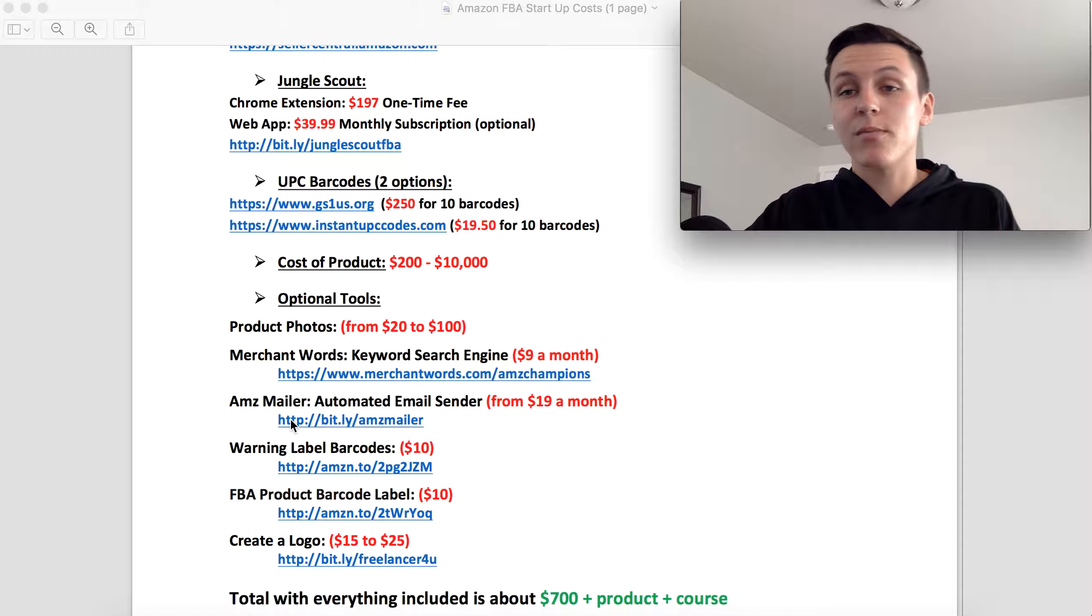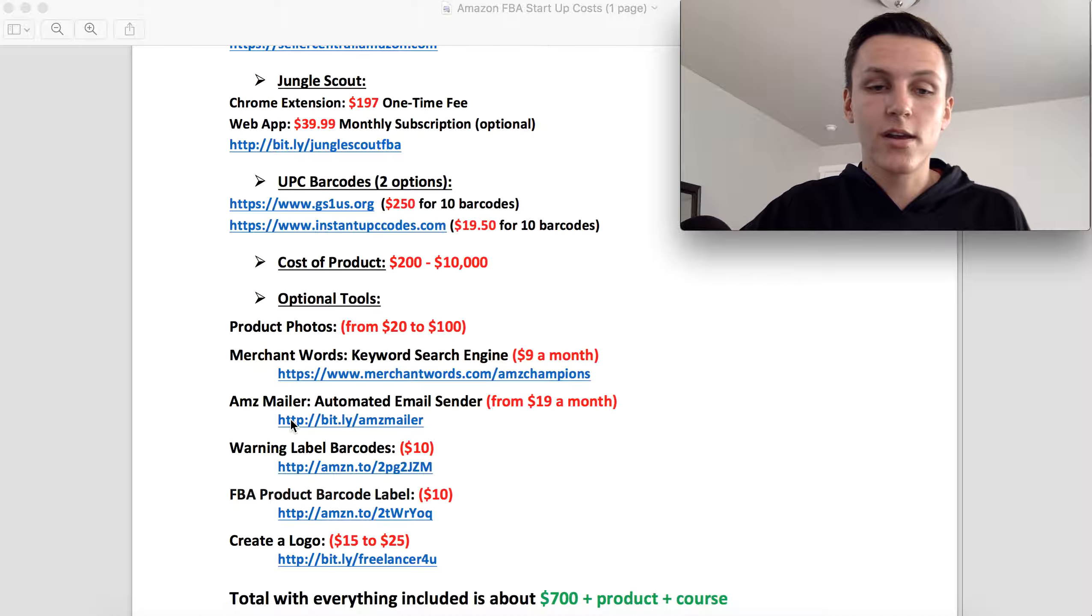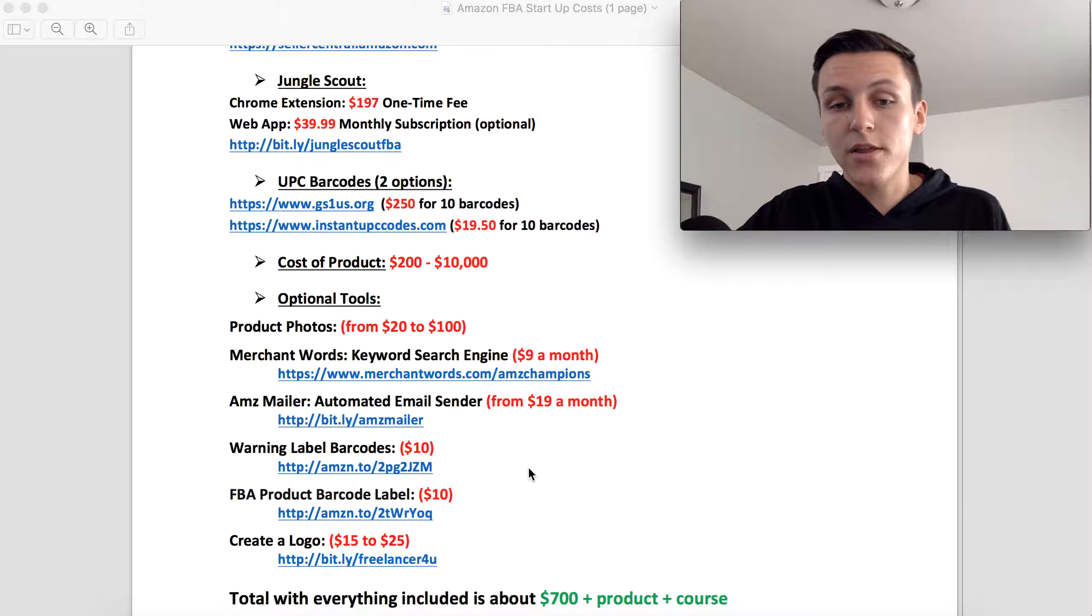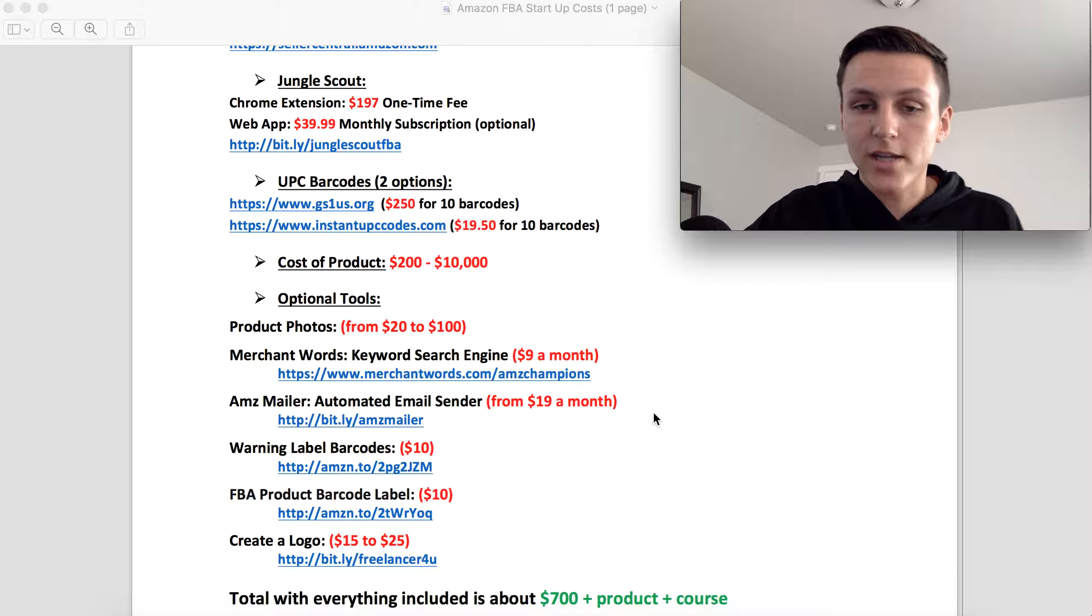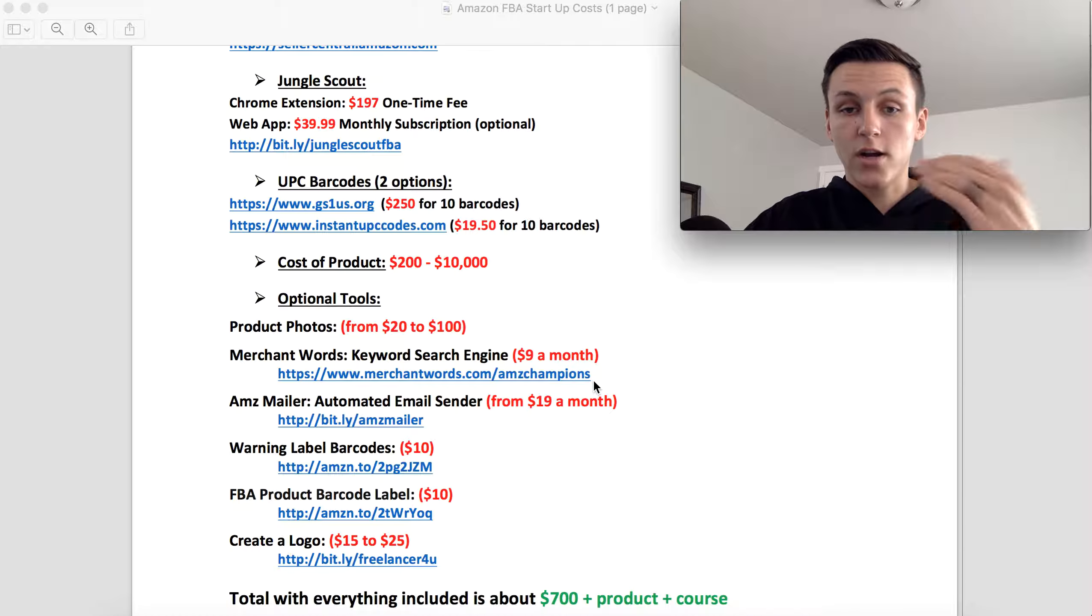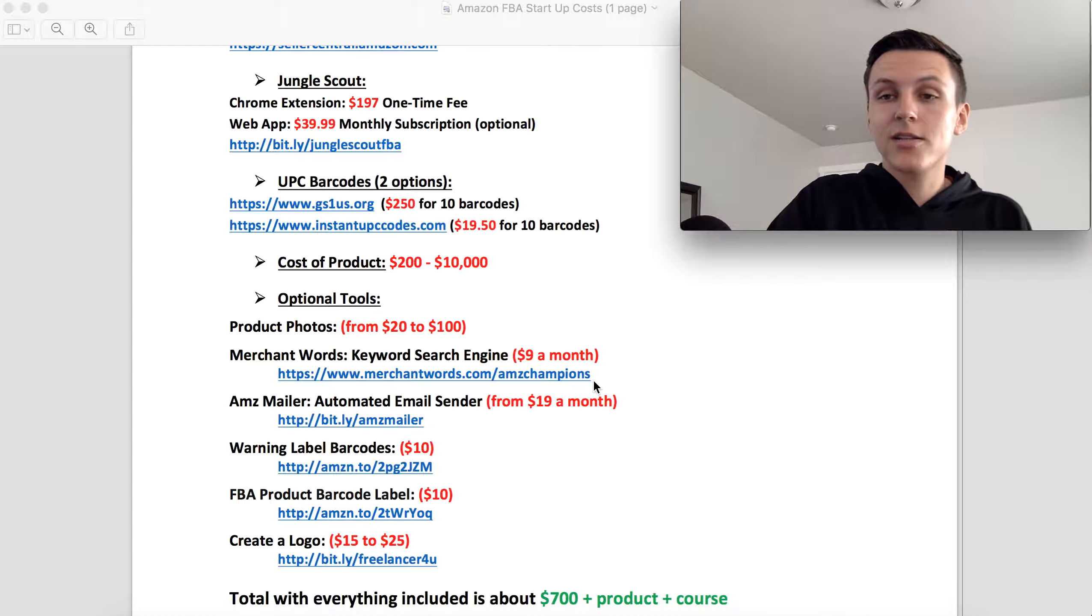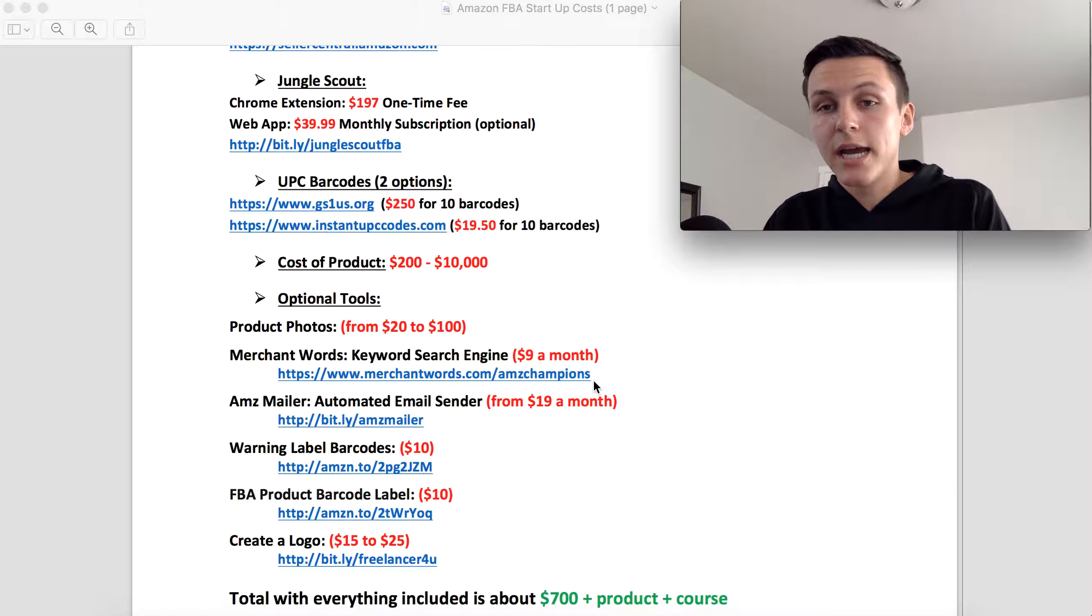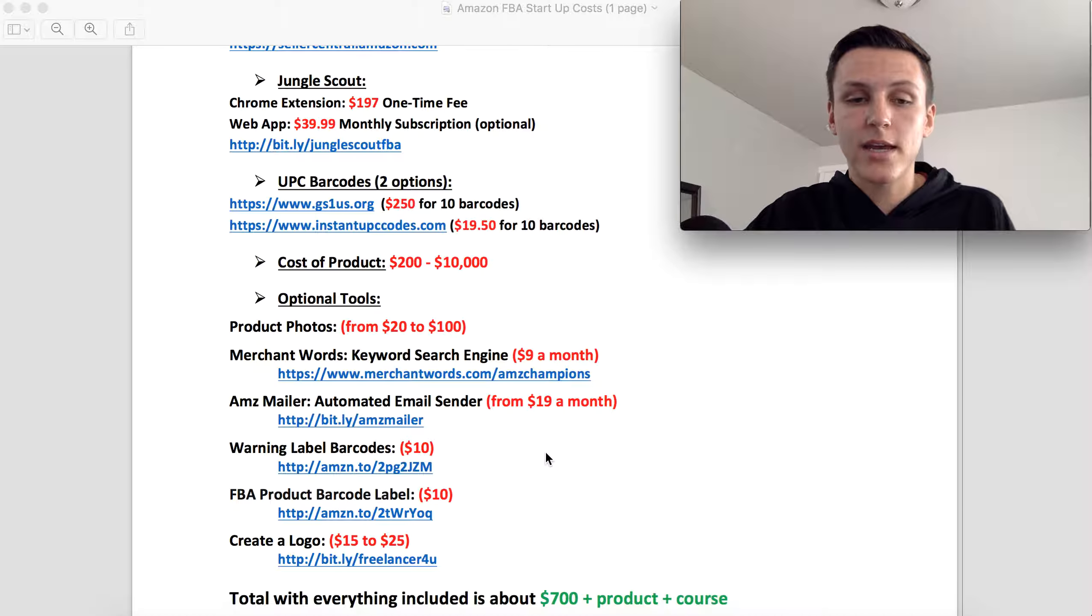The next one is Amazon Mailer. That's going to range from 19 bucks a month up to like 100 bucks, but you can start off with 19 bucks. And it's going to send automated emails to your customers. That is going to help you get organic and true feedback, so ratings which are very important, and it's going to help you avoid negative seller feedback. So that is something that I highly recommend that you do.